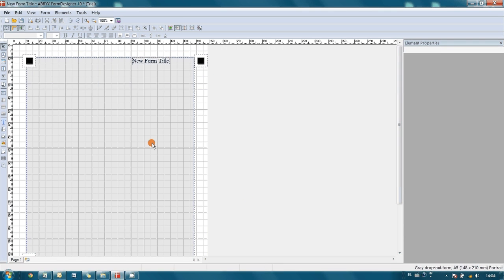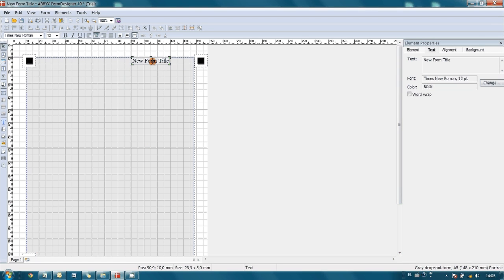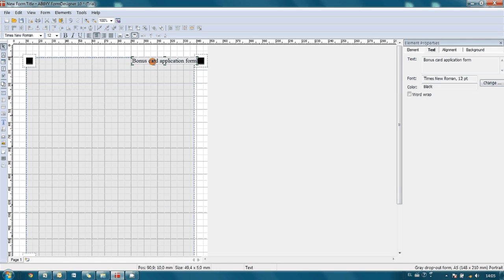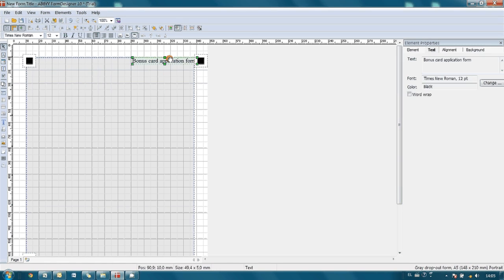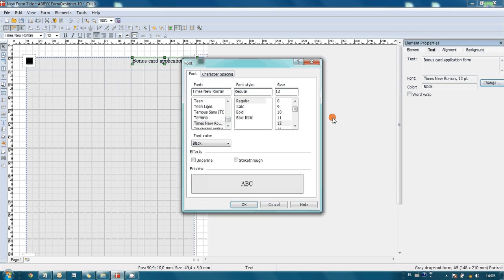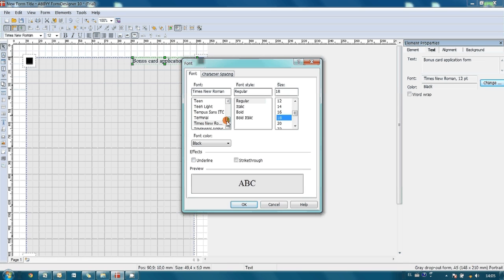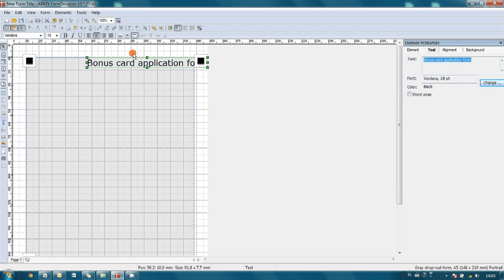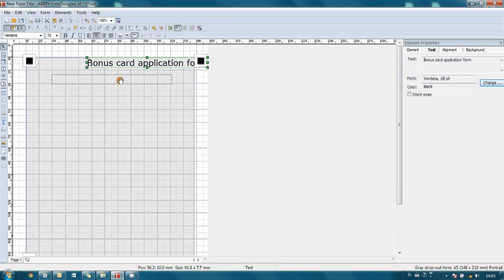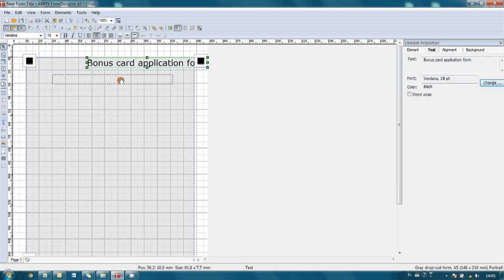Now let's change the title of our form. So double click on title element and we are able to edit the text. So let it be bonus card application form. Also I would like to change a little bit fonts and font size, so we can make it bigger and more visible. Okay, now that's great. Also we can drag and drop this title to a needed position.